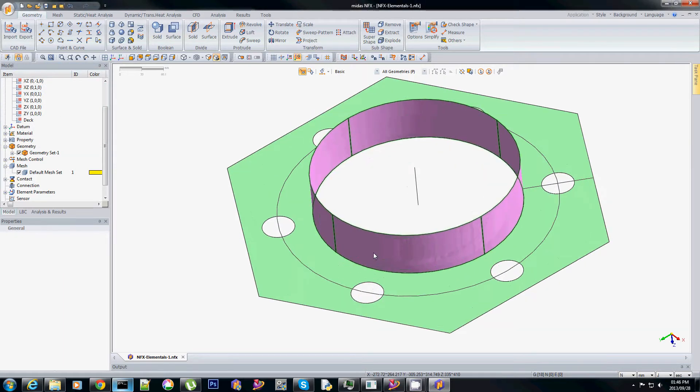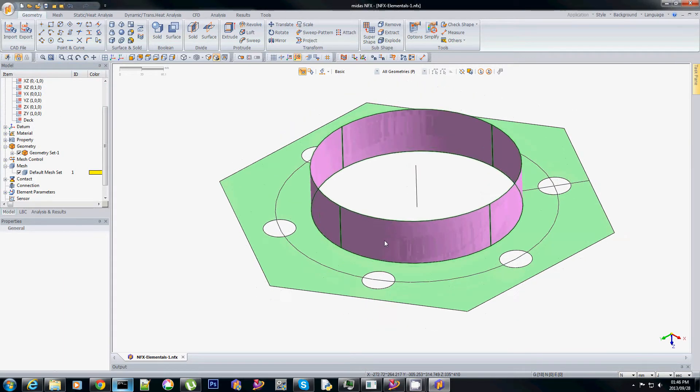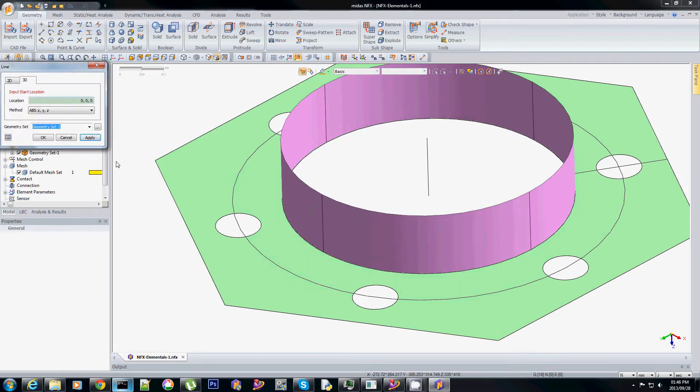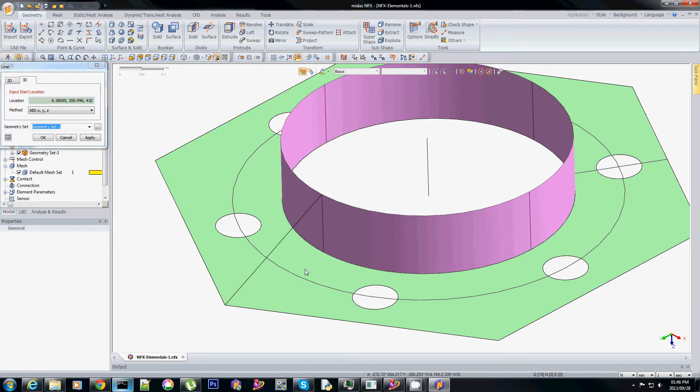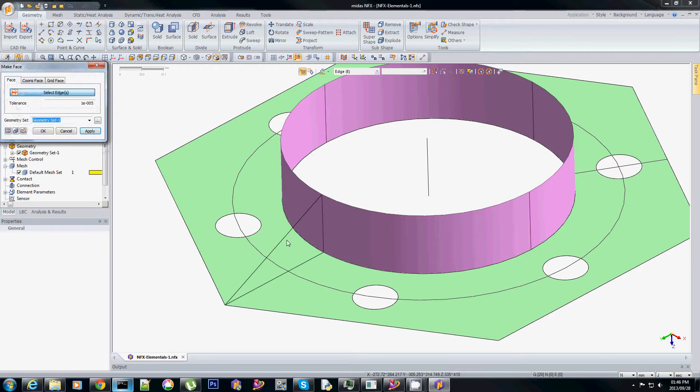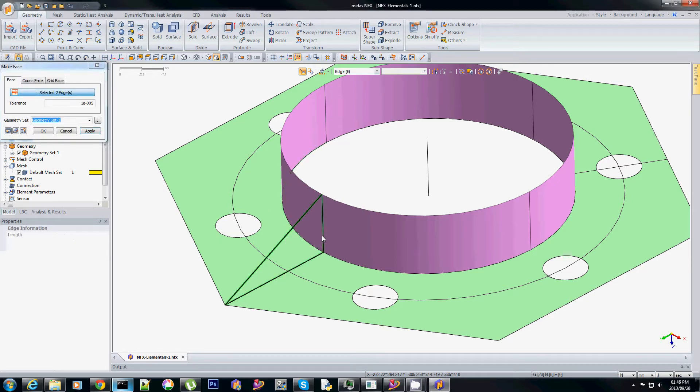Let's construct our gusset. We need six gussets that'll run from that corner to that line. Again just make a planar surface, selecting the boundaries and that's it.